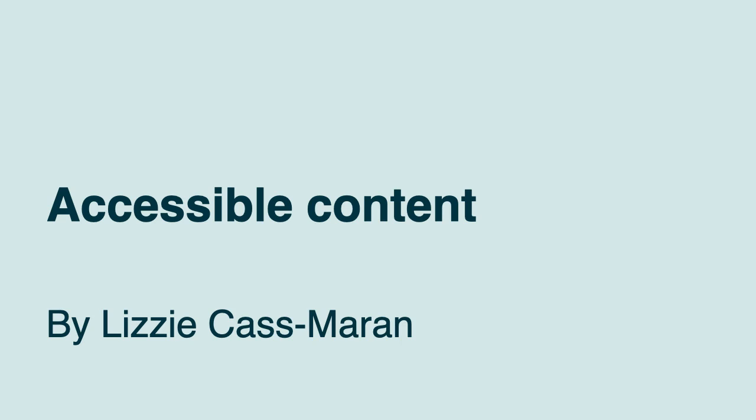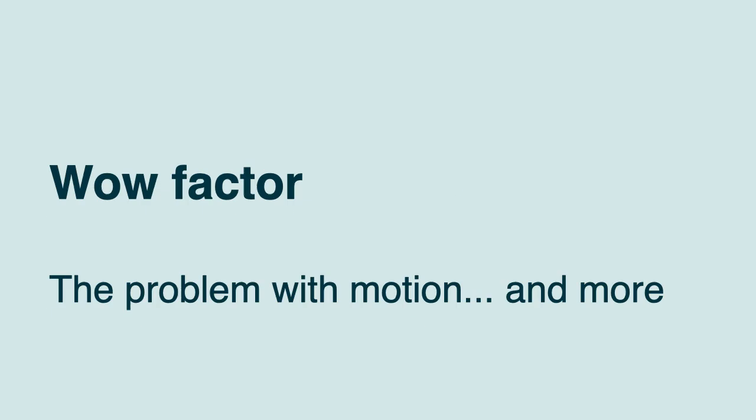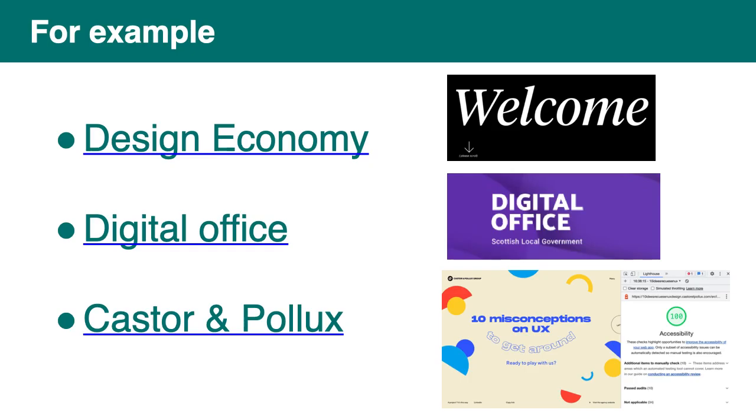So we had a part on the day about accessible content. The content that was delivered by Lizzy. And then we talked about the wow factor. So I don't know if it's a real term, but that's how I call it. It's the kind of website that a lot of designers and people see and say, wow, it's really good. But what they don't realize is that a lot of people actually can't use that website. So maybe not so good.